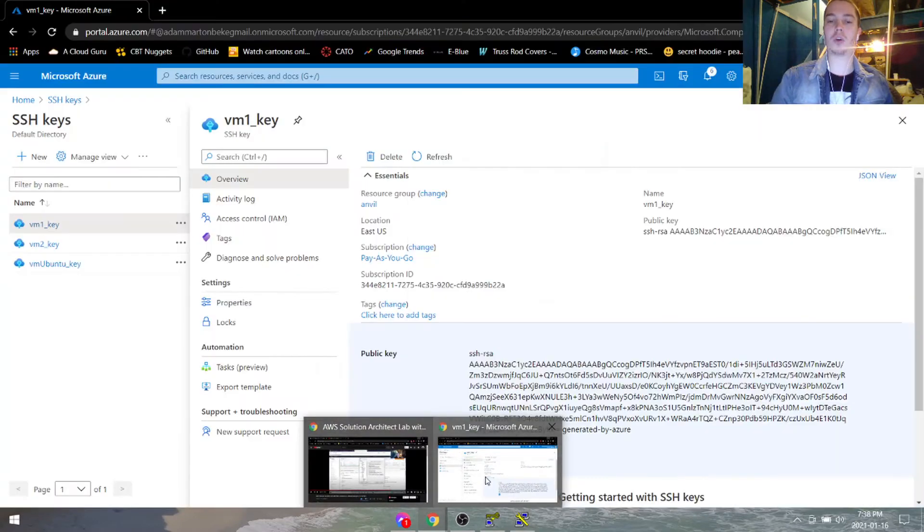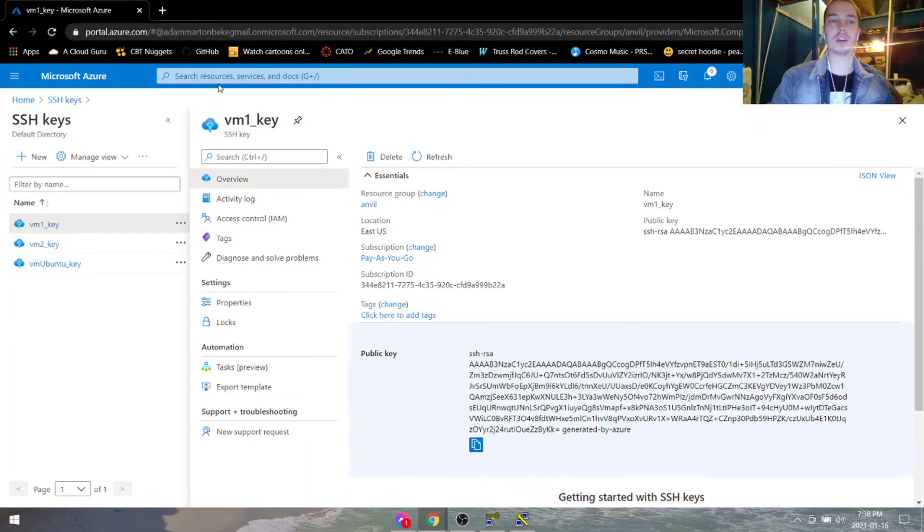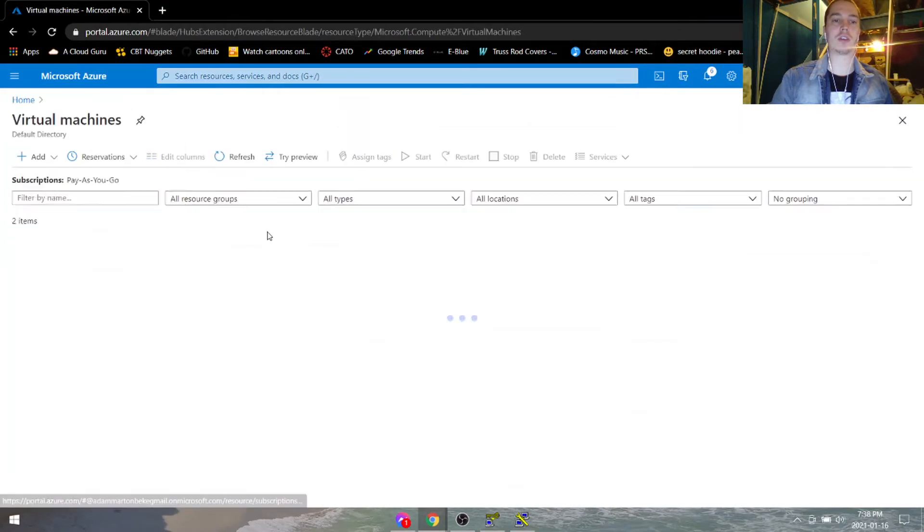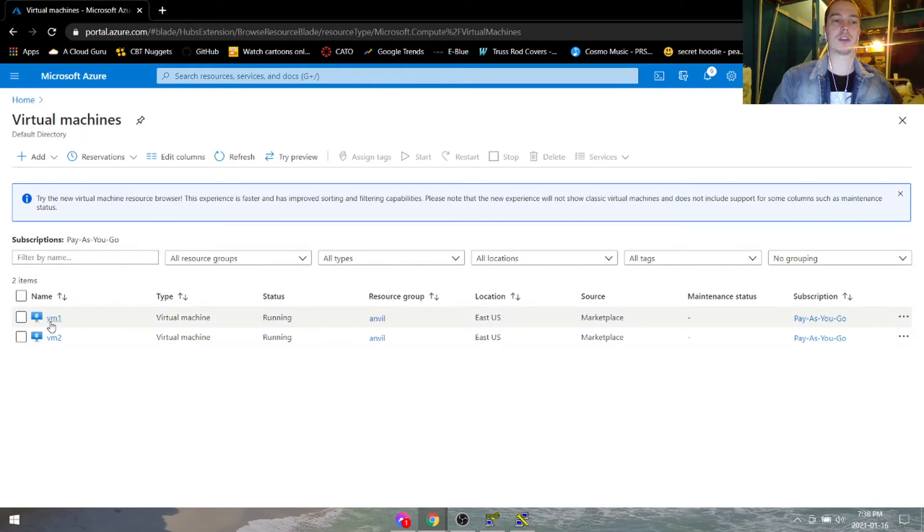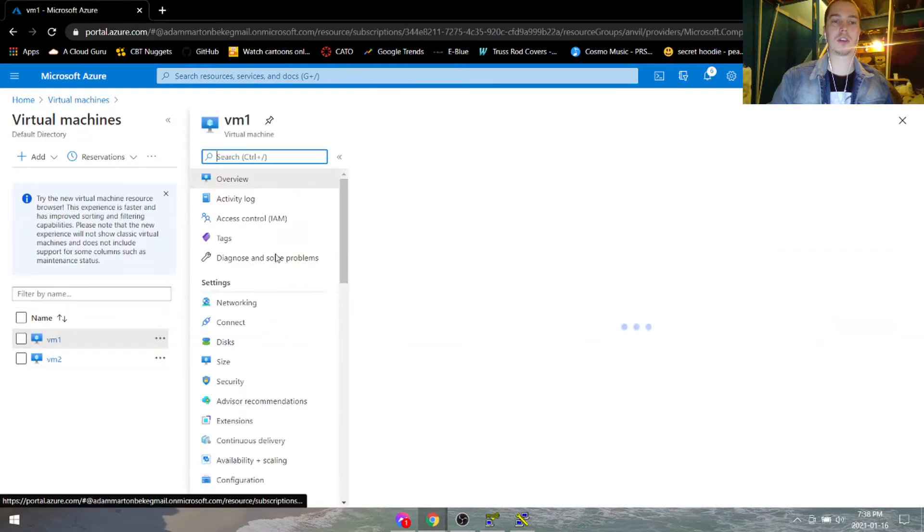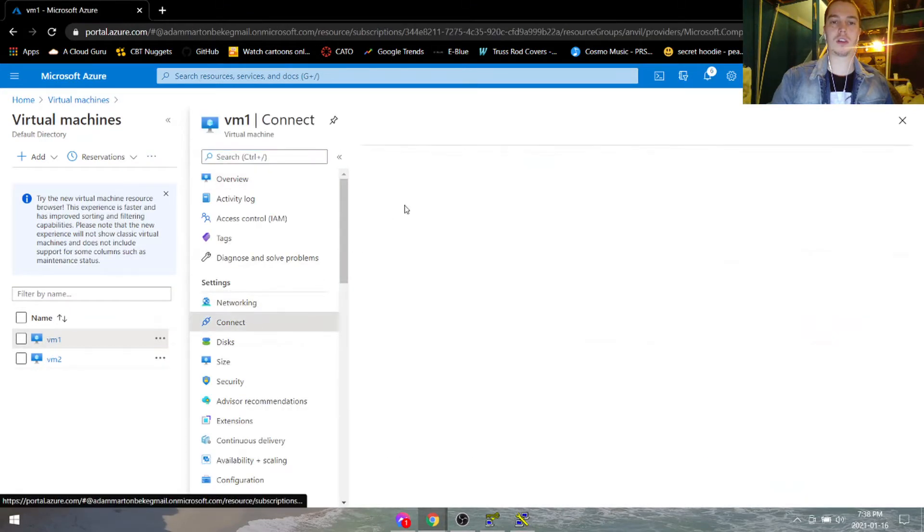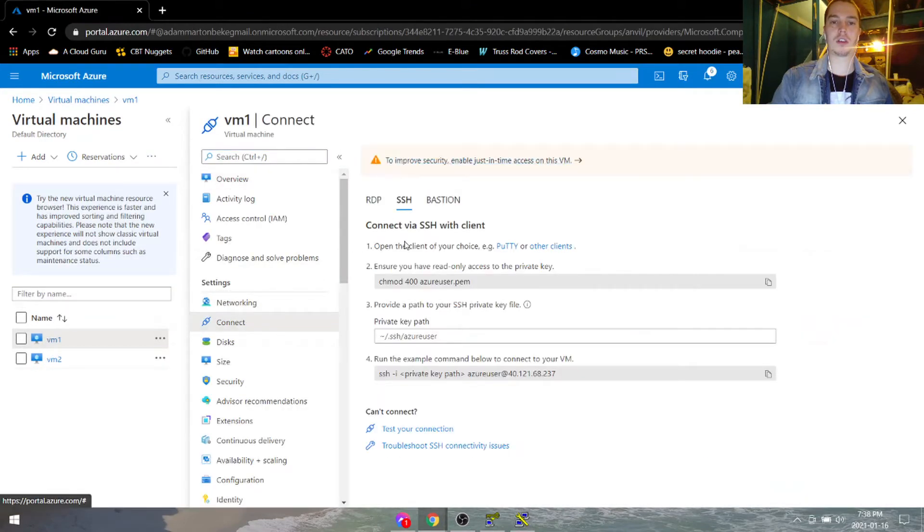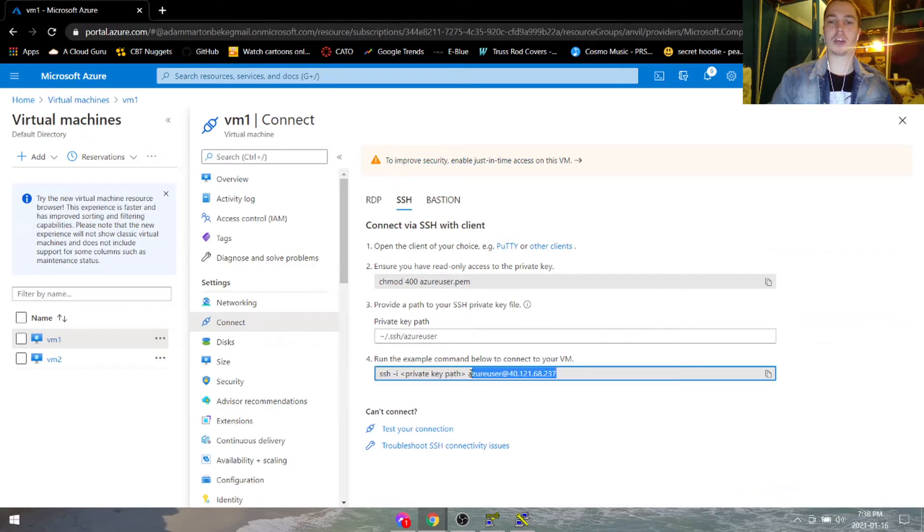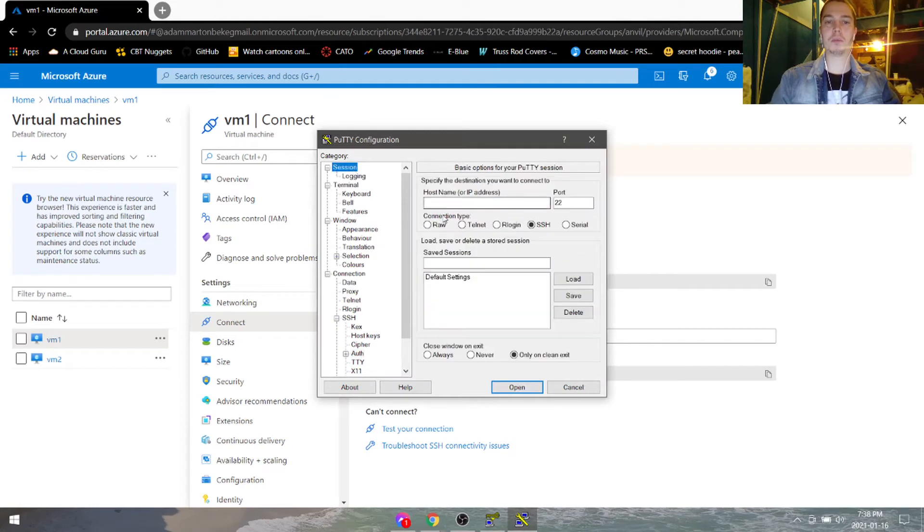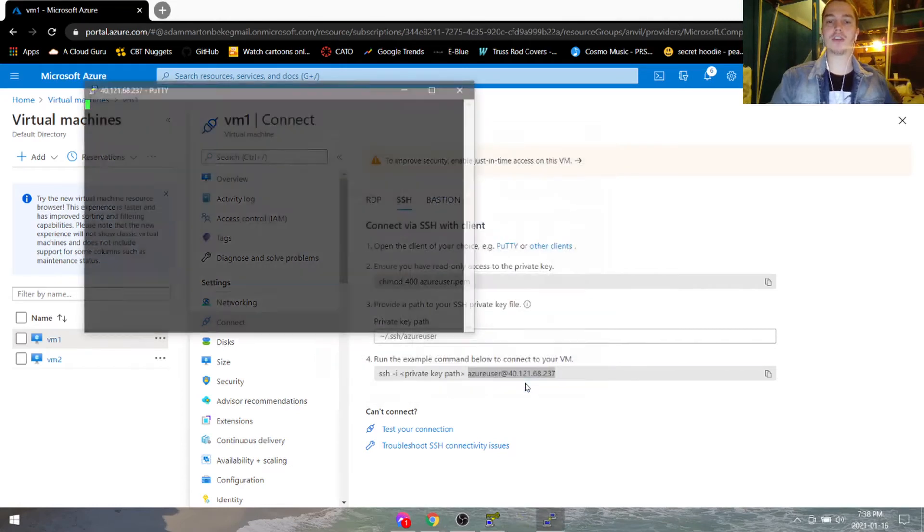Now we can go under the virtual machine that we're trying to SSH into. We can copy paste the Azure user at the IP address, put it into session.